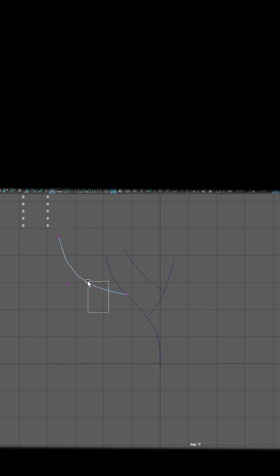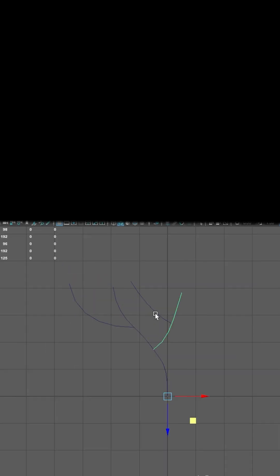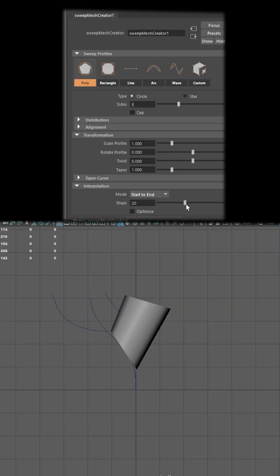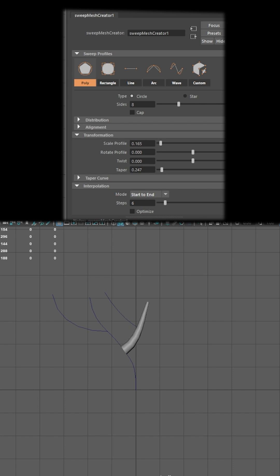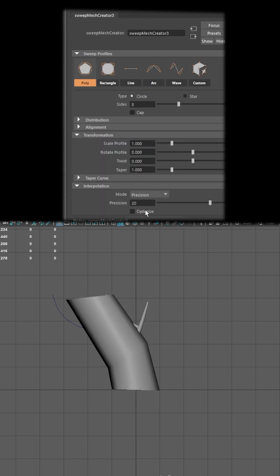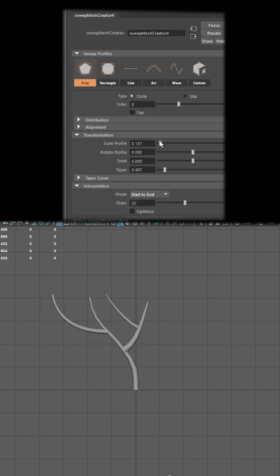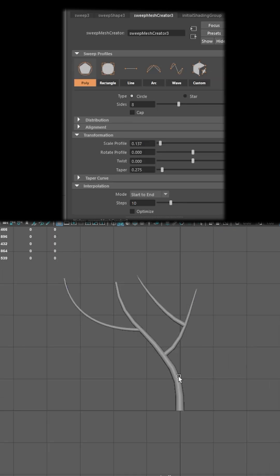Apply the sweep mesh to each individual curve. There is no need to worry about the poly count at this stage, so go ahead and explore, considering the power of your PC as well.